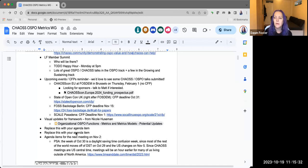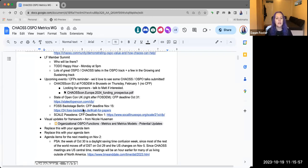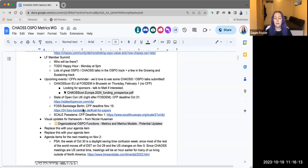There are a whole bunch of CFPs open that are due end of this month or early November. CHAOSCon doesn't have a CFP open because it's mostly going to be breakout discussions with a few talks to kick things off. It will be right before FOSDEM in Brussels on Thursday — the OFE policy event is on Friday, so we're trying not to conflict with that this year. We're looking for sponsors, so if anybody wants to sponsor, have a look at the prospectus and reach out to Matt.